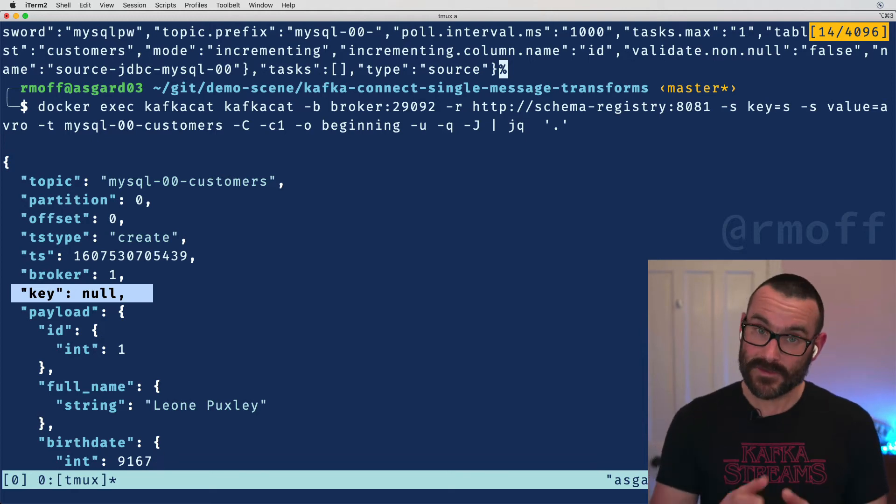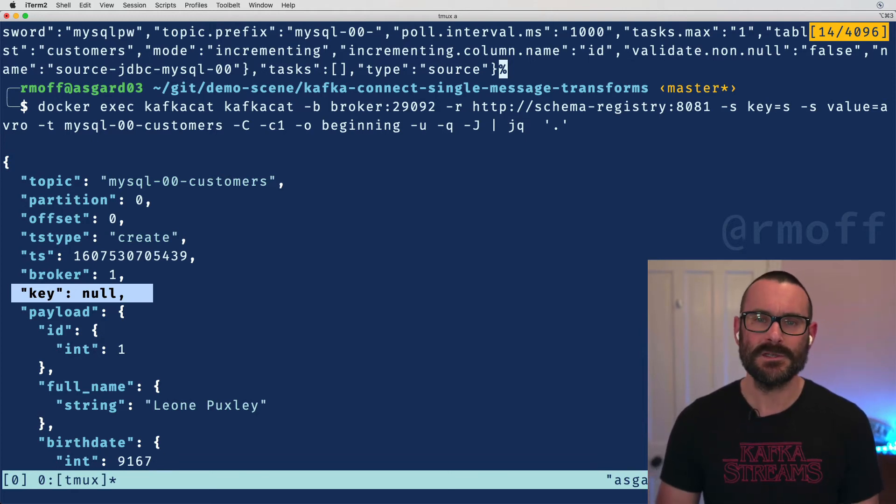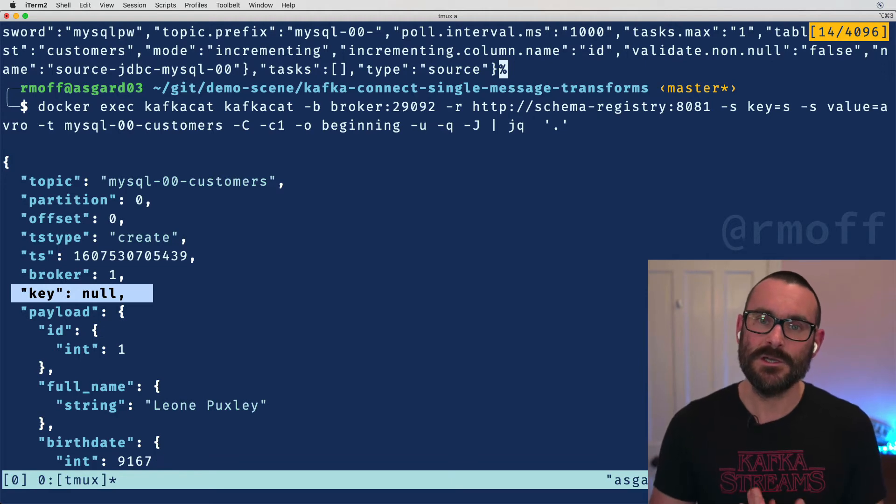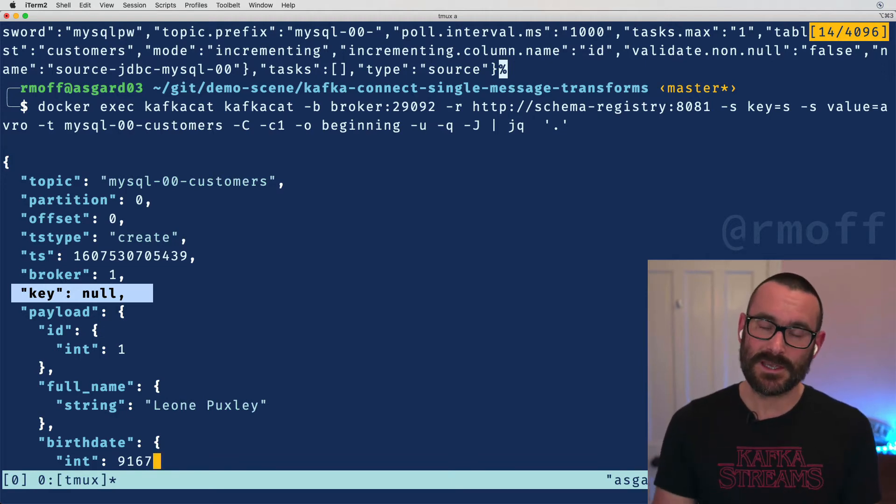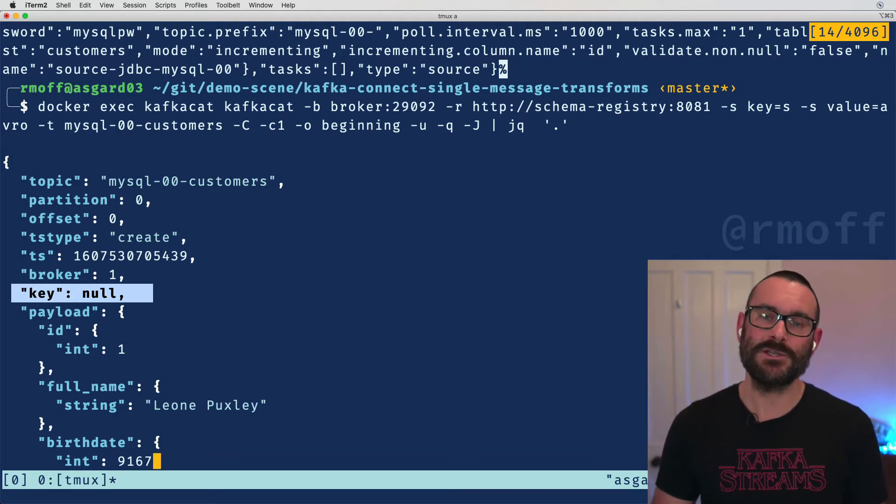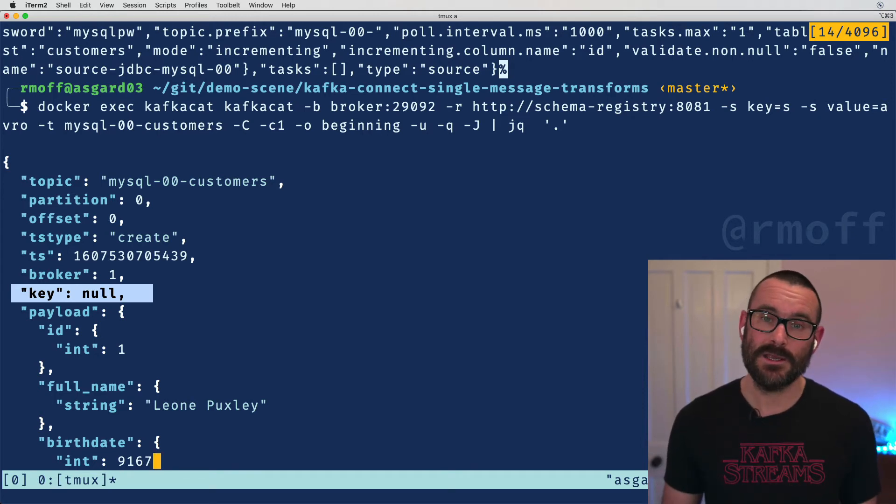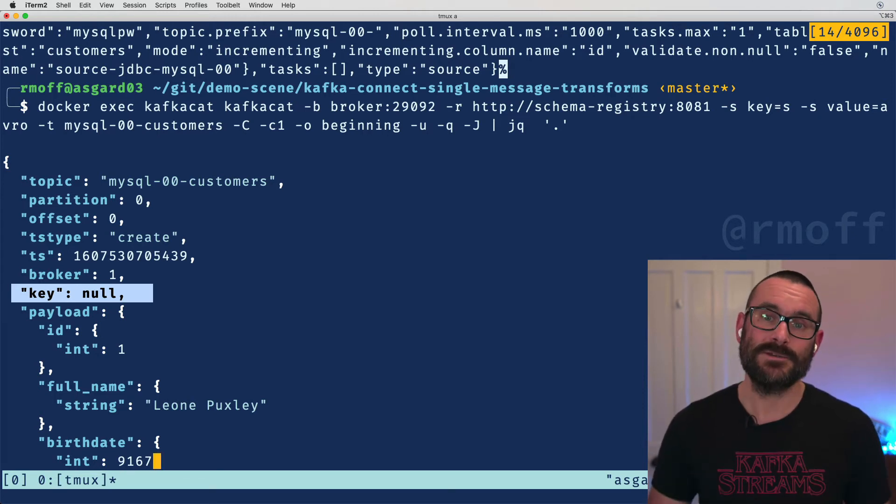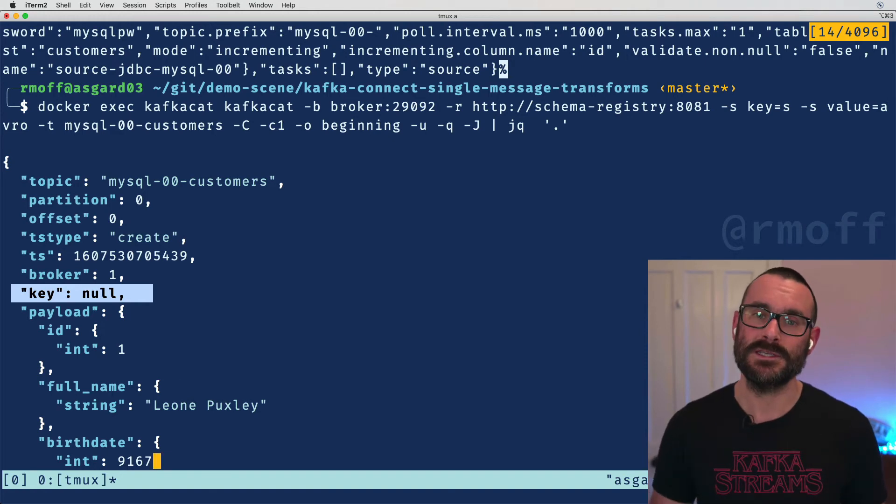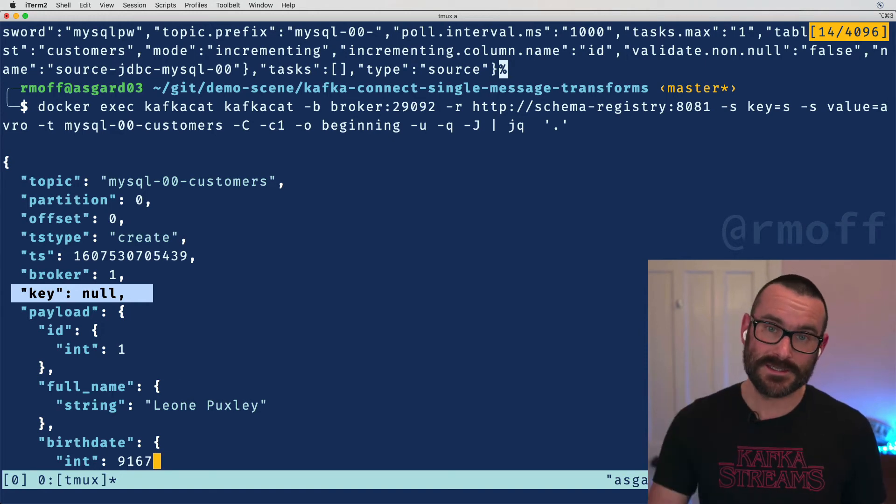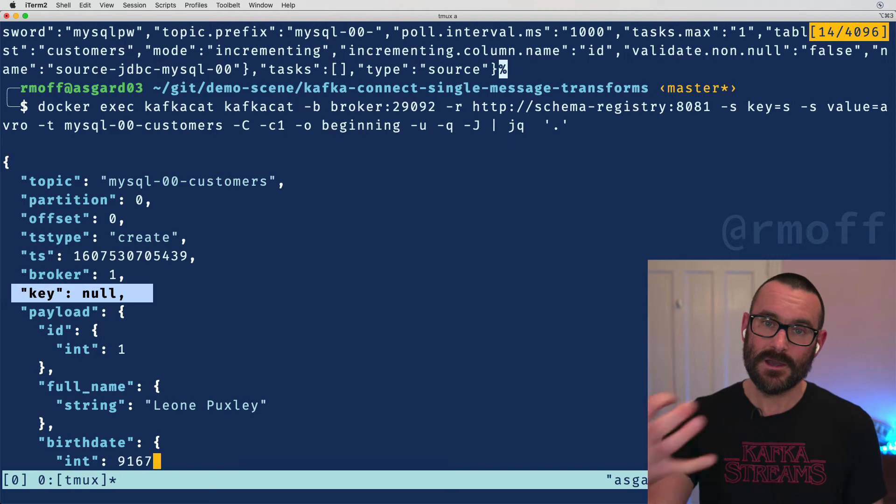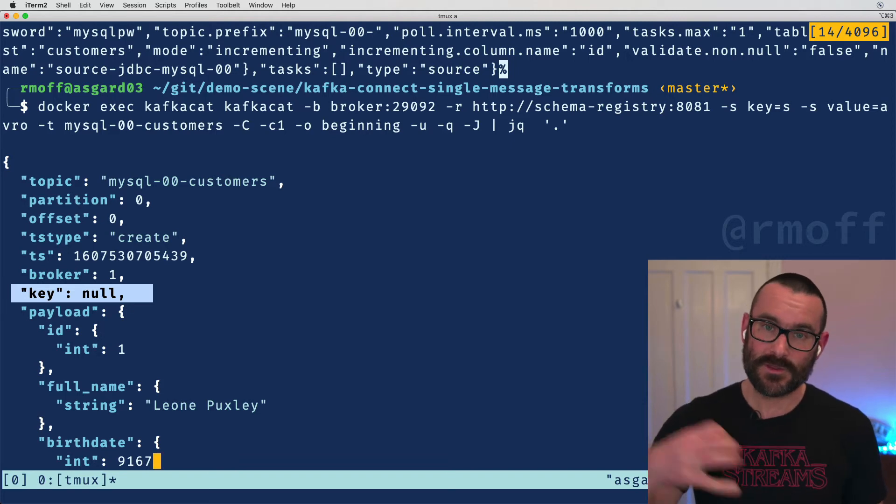Which means that as we ingest messages into that topic they'll just get round-robined across the different partitions. We get a nice even distribution of messages across those partitions, but sometimes we actually want to make sure we've got specific messages for a given key in a particular partition. That's really important we start doing things like joining. Also if we want to consume that data in parallel and apply some business processing to it, we want to make sure that an instance of an application reading from a partition gets all of the messages that it's supposed to.